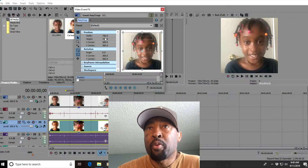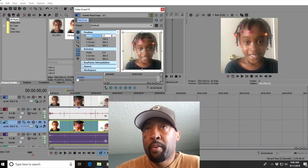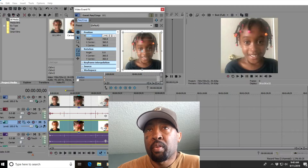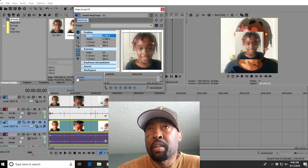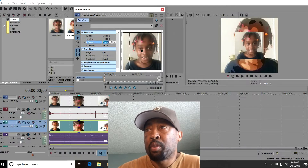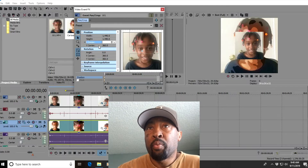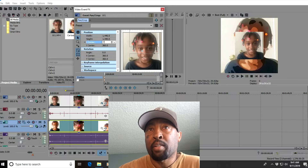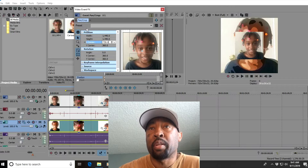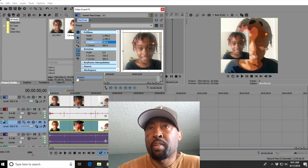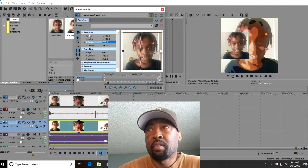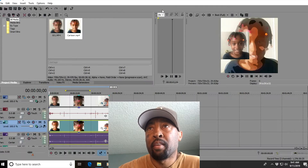That will bring up this window. Go up to the width and you want to double the width from 720 to 1440. Click in any area — that'll make that video go up to the middle. Then go to where it says XY, go to the X and double it from 360 to 720. That'll slide that video all the way to the left side. Now exit out of the event pan crop box.